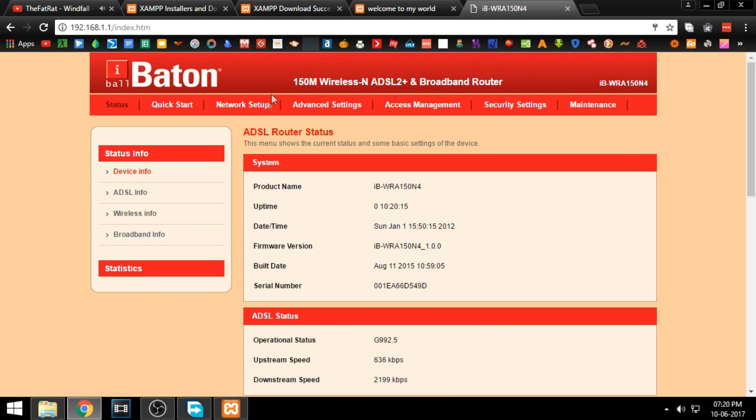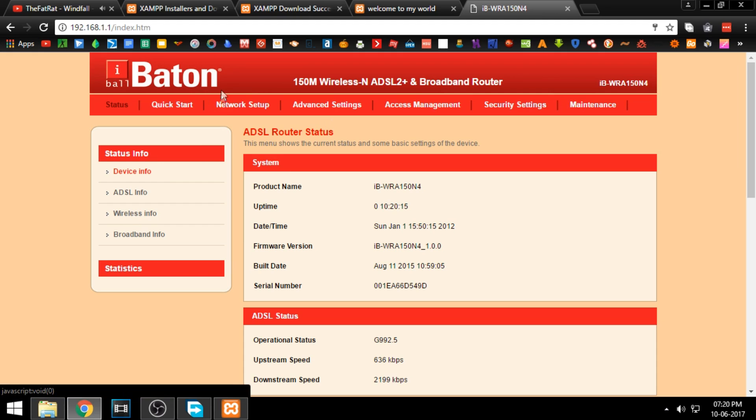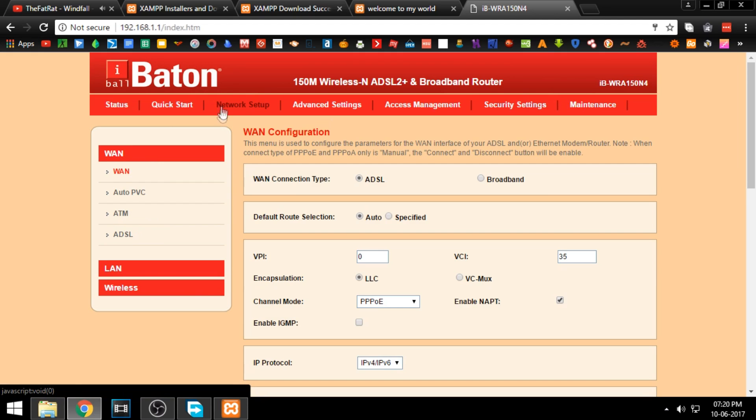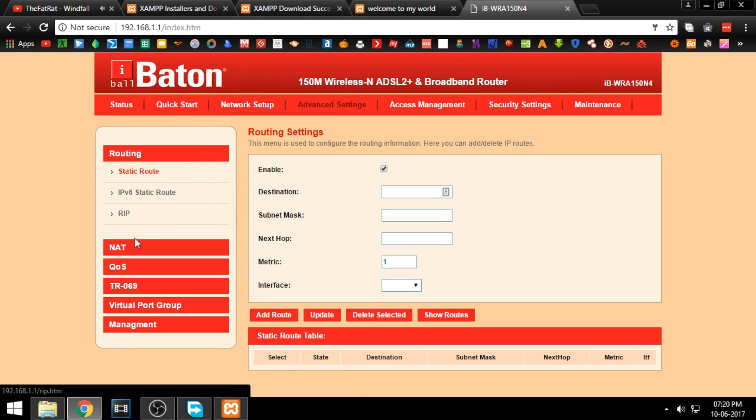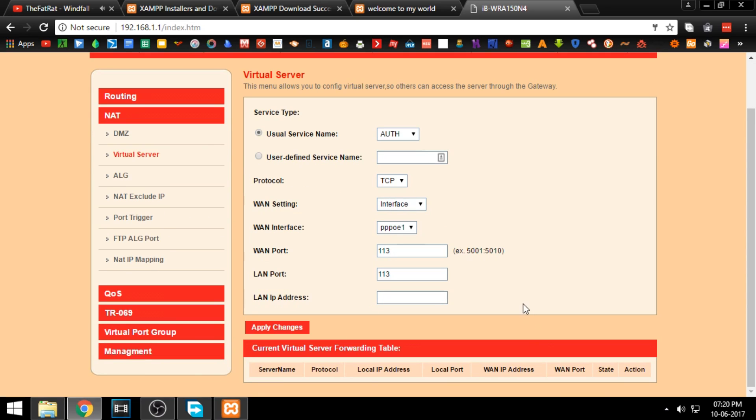Now find the option virtual server. This option may vary from router to router. For example, in some routers it might be either called NAT or port forwarding. Now select the following options.